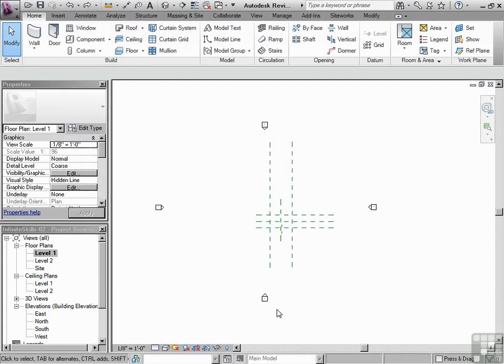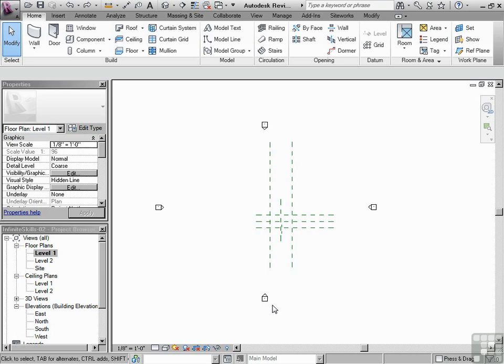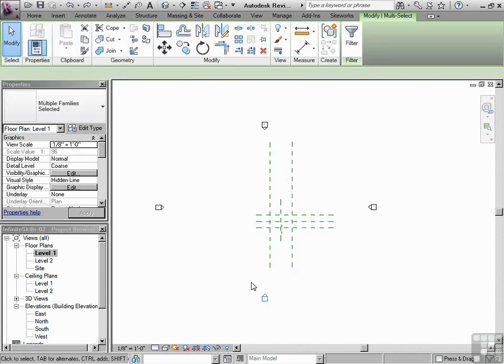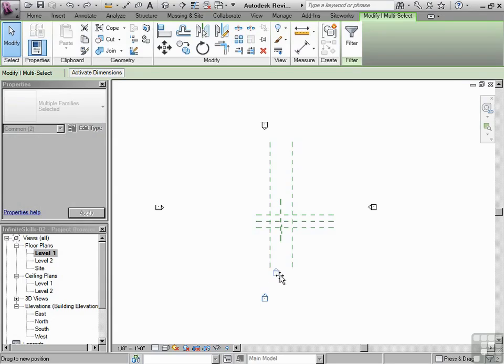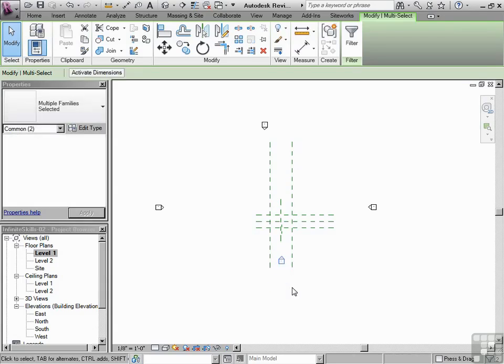So I'm going to just do a crossing window. That means I'm clicking and holding with my left mouse button and then I'm letting go. Now I'm going to just drag that. So dragging means you click and hold on the left mouse button and you just let go. Now that elevation marker is there.